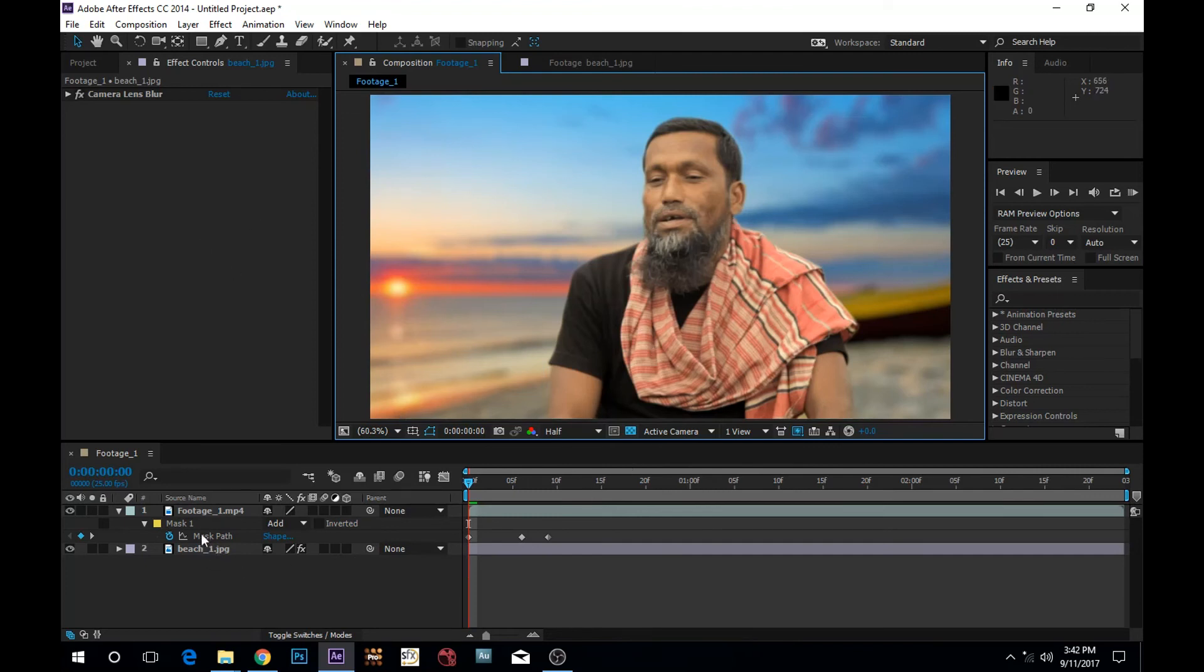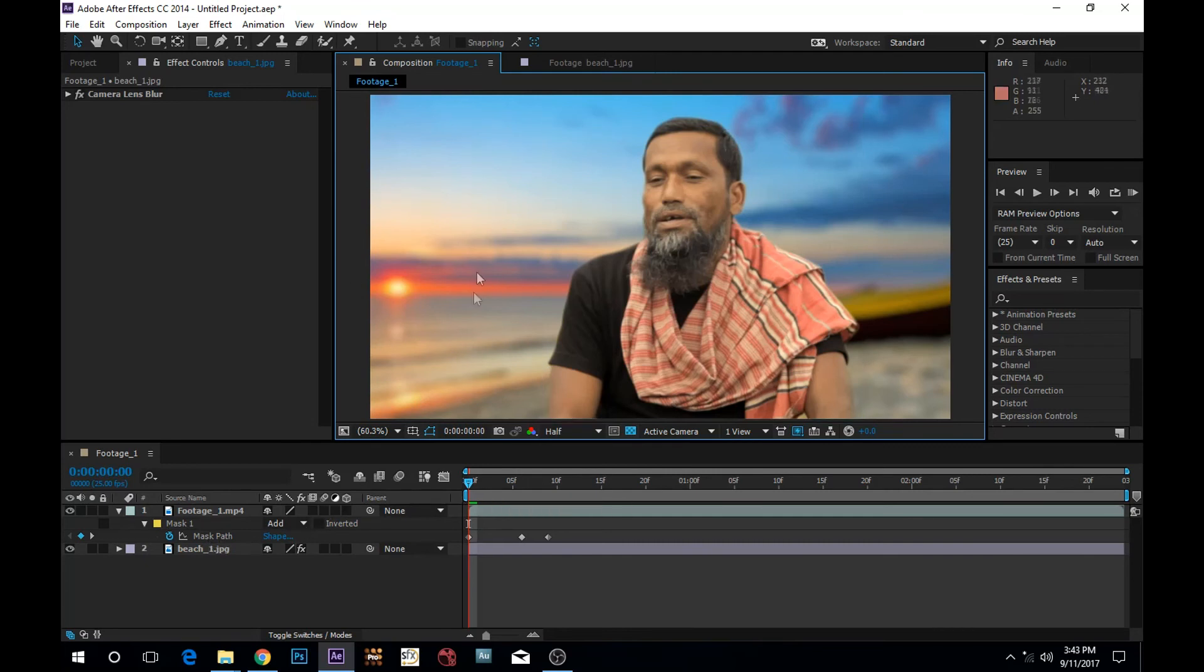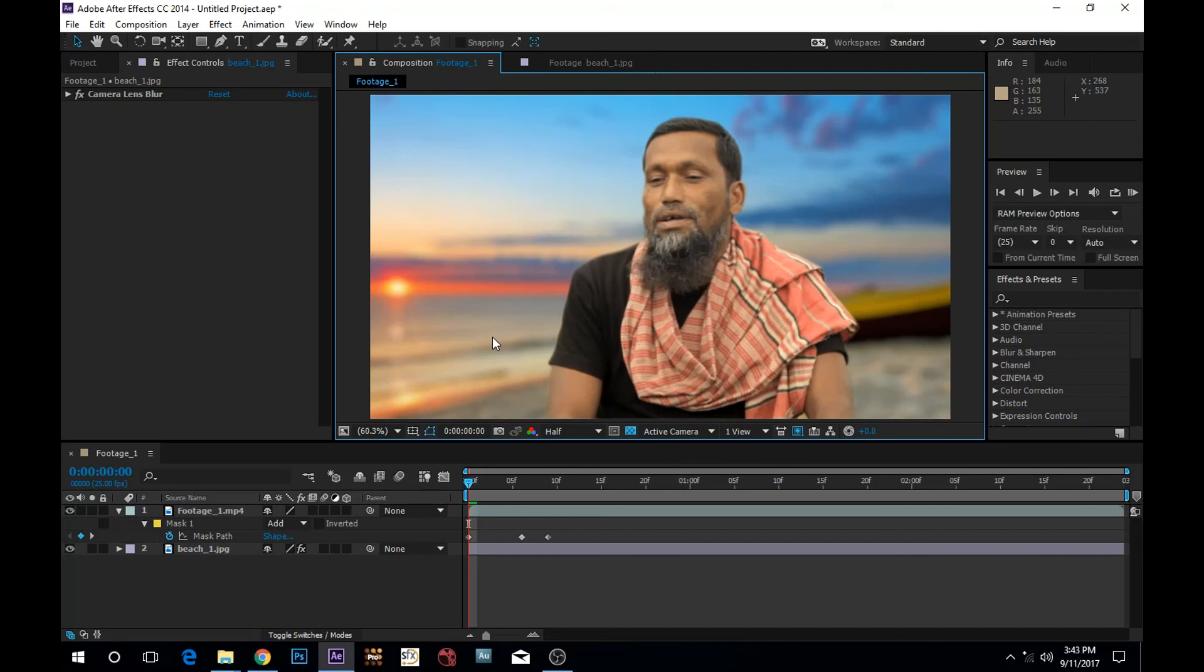So you already have this asset, this footage and this background image. So what are you going to do? You are going to do the same method of rotoscoping over this background. Alright, so I am feeling really good about it. I think you are going to learn these amazing techniques and hopefully you will be able to do this.